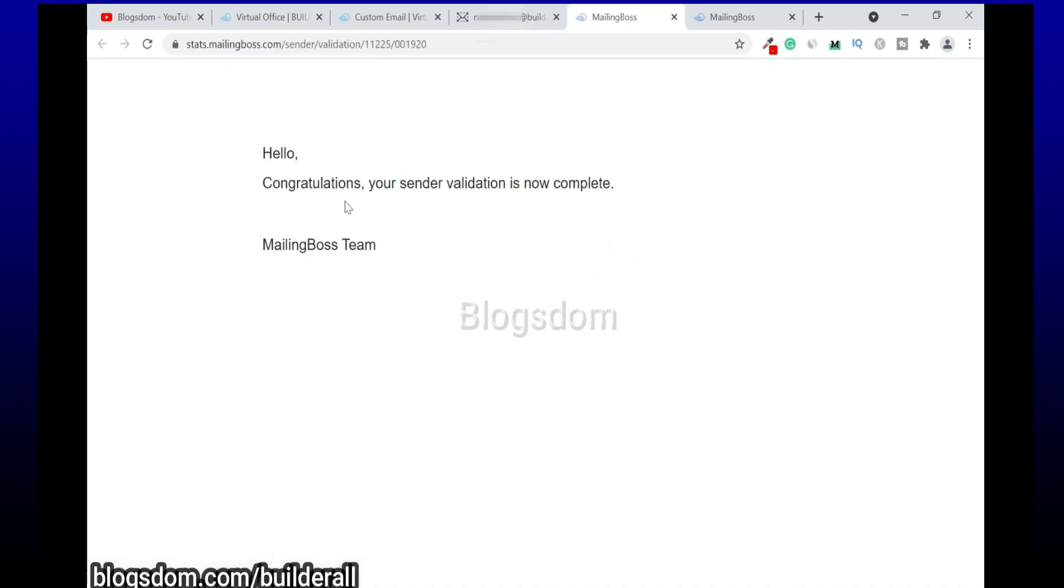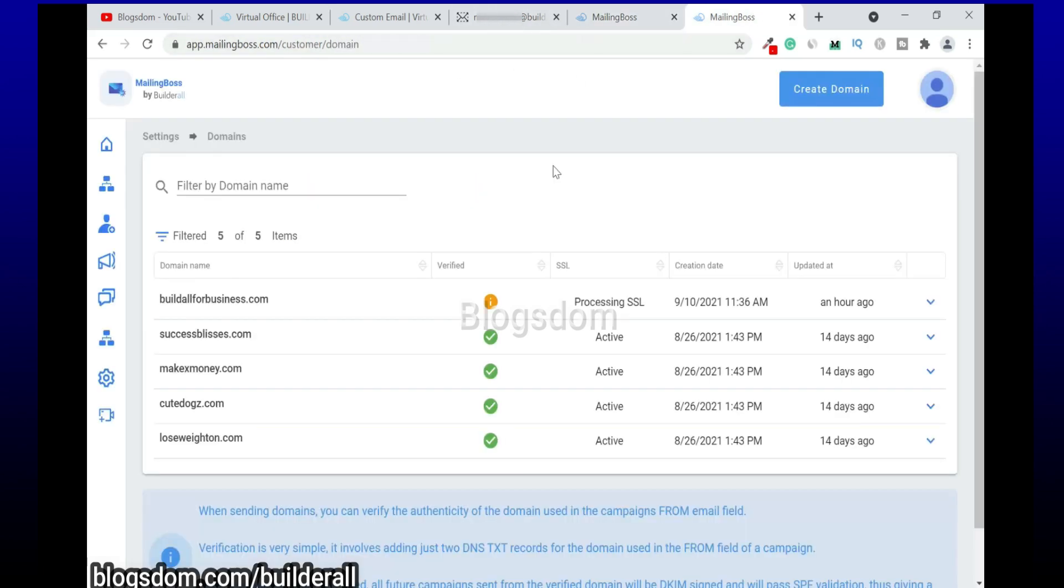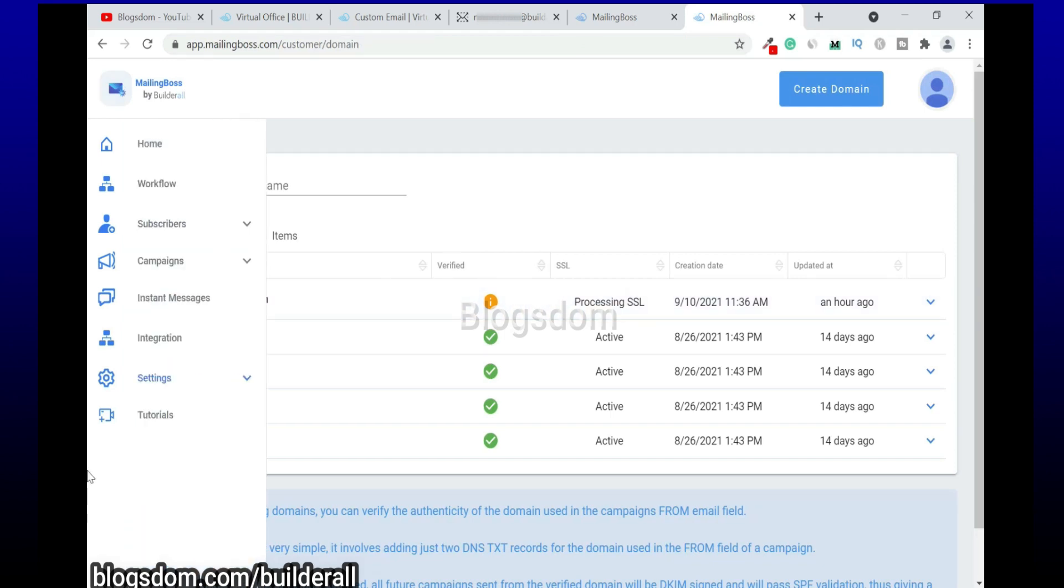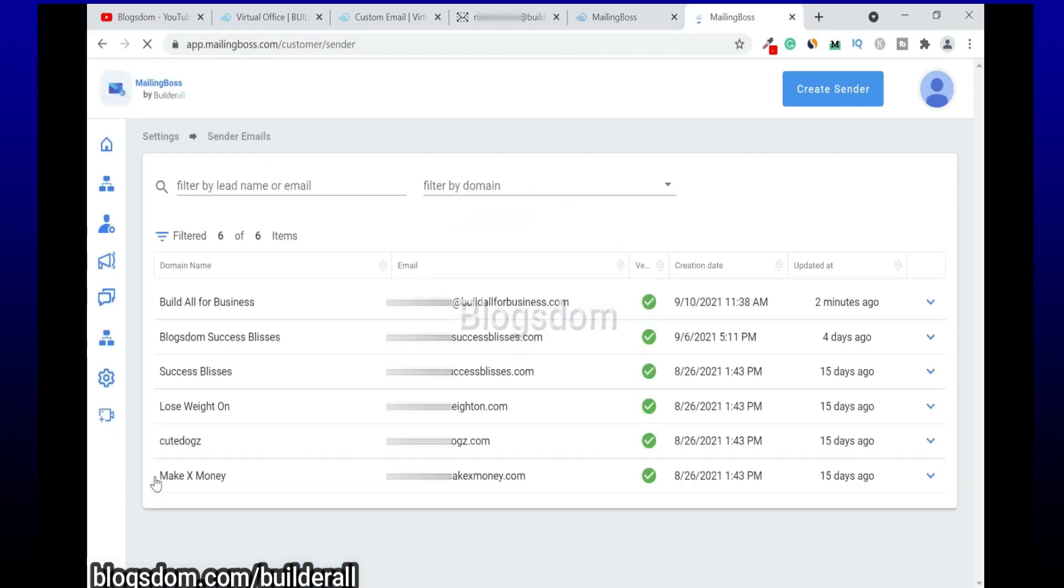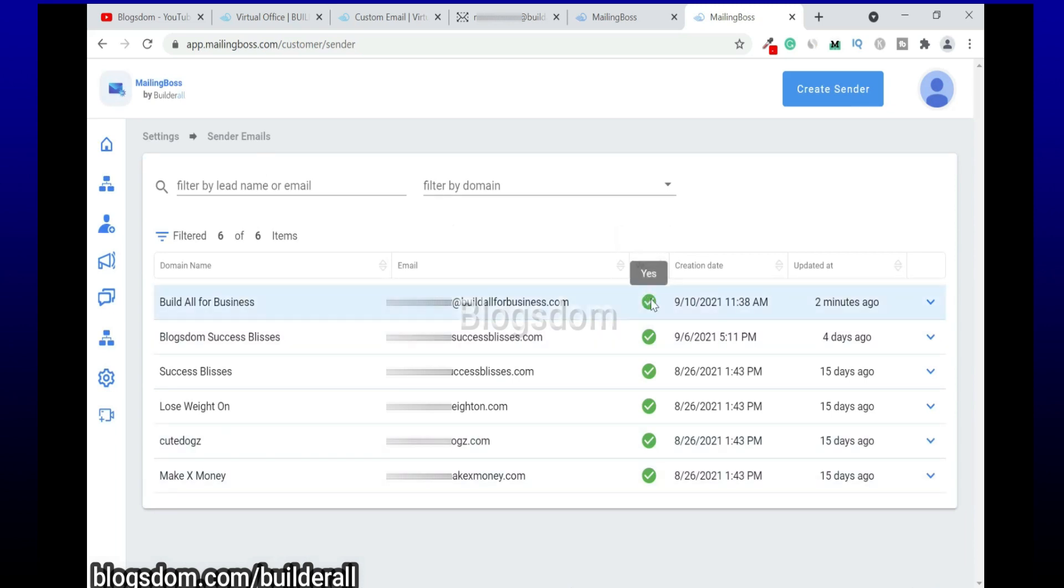All right, so please click here in order to confirm your sender validation. So click on it. And click here in order to confirm your sender validation. Your sender validation is now complete. All right, so we're gonna go back here, let's see. Sender email.